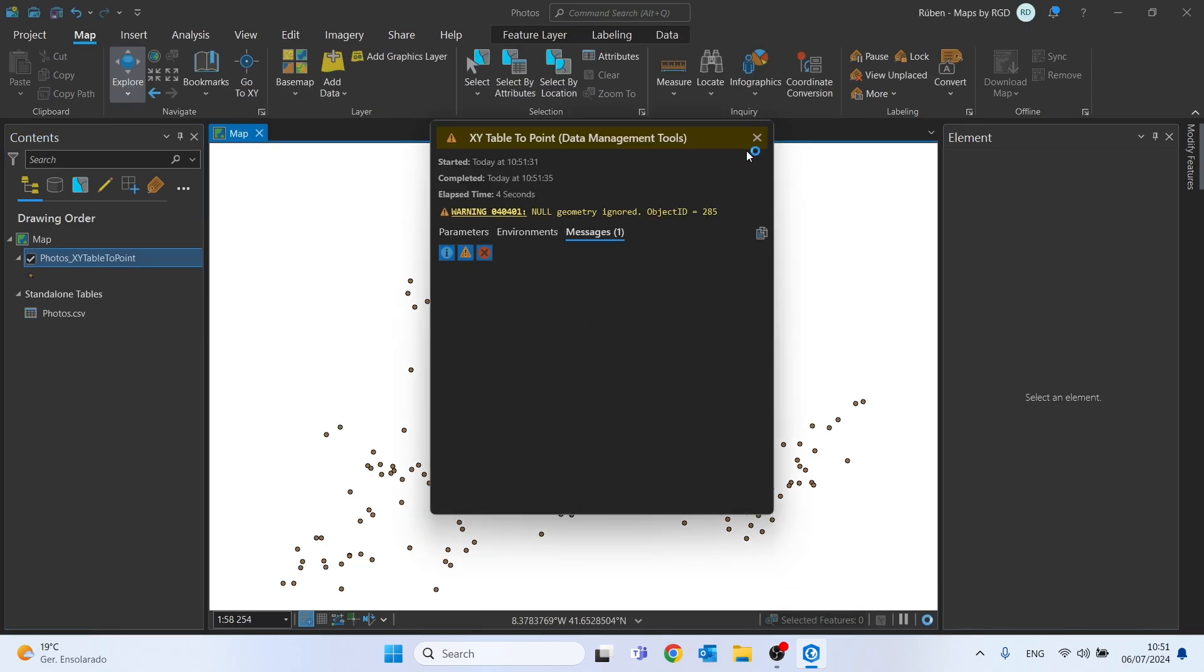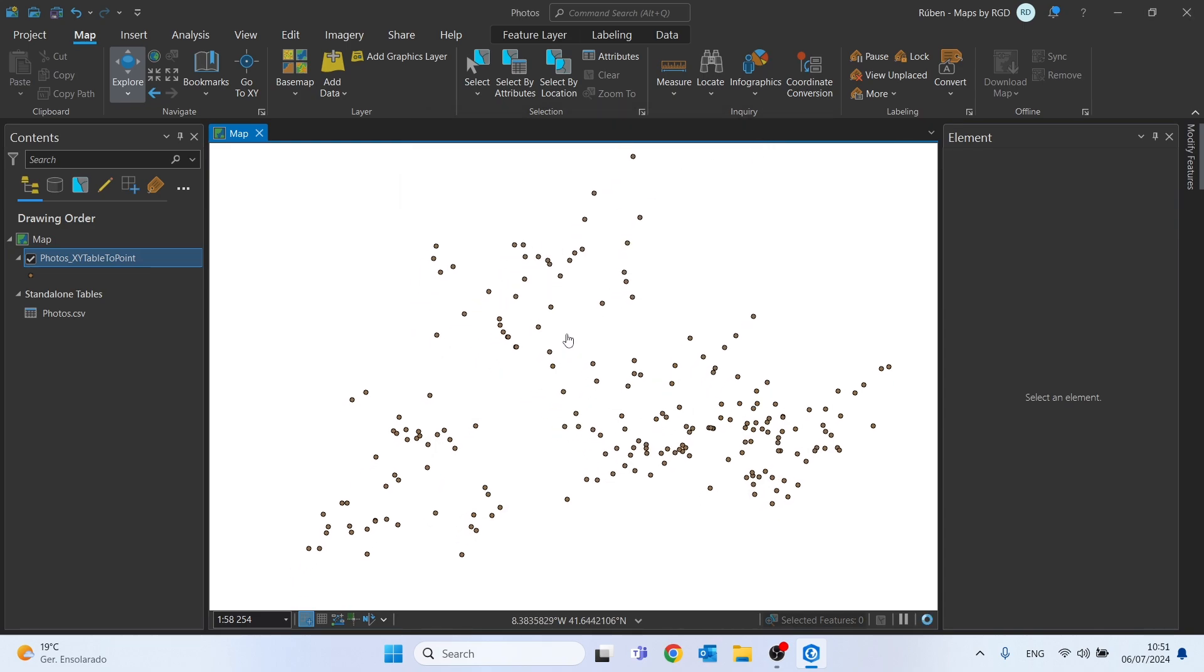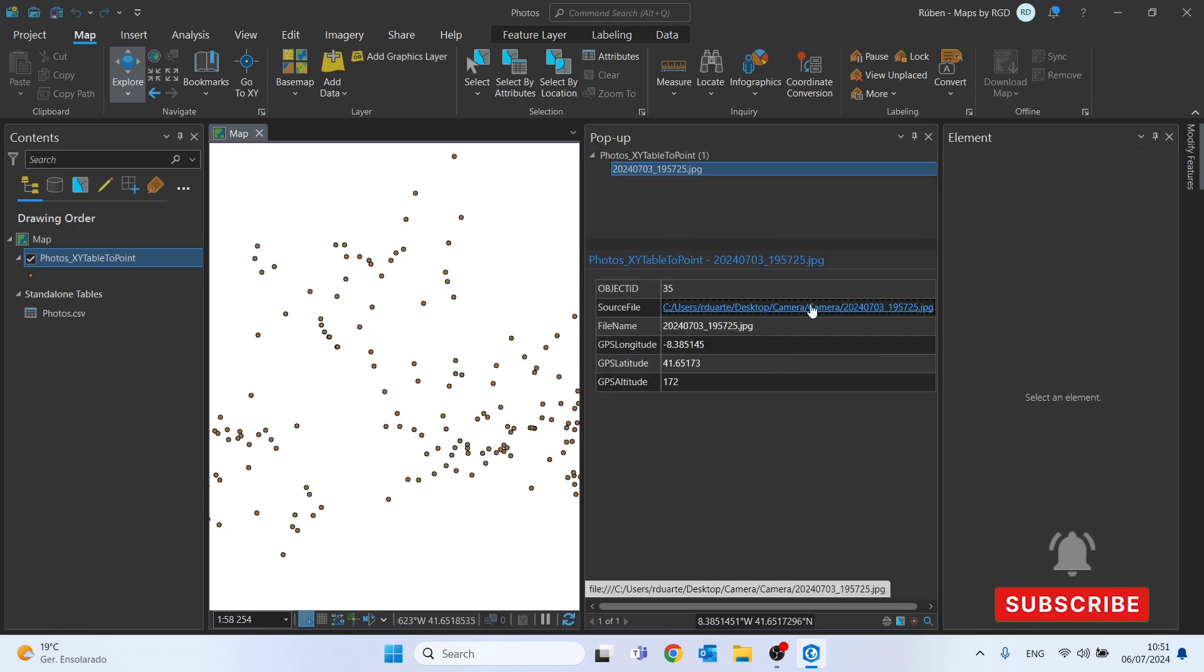Here are our photos converted into a point shapefile and even more interesting all the photos were automatically attached to the point as we can see by clicking on this hyperlink.